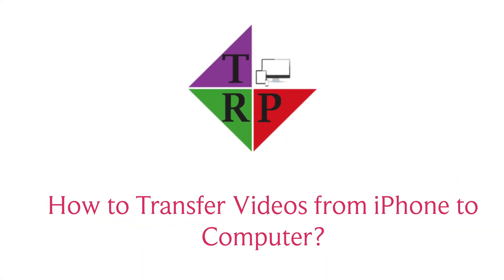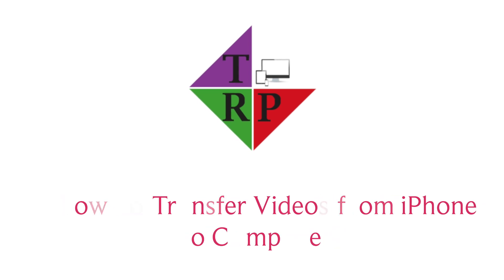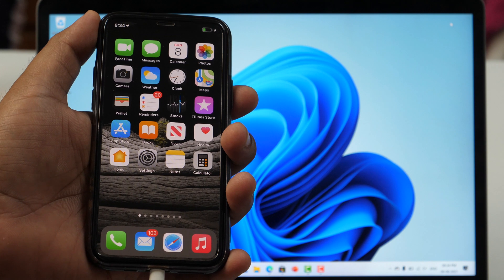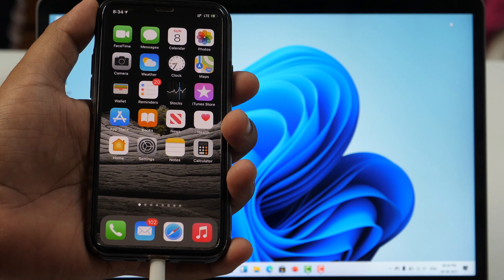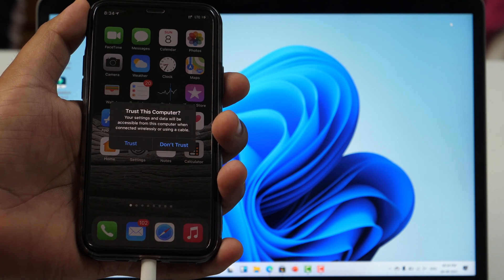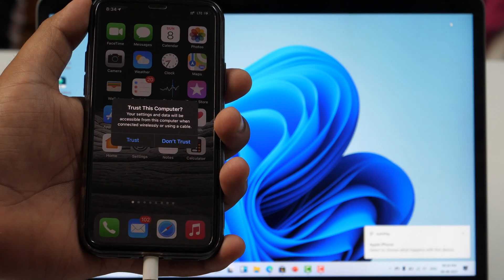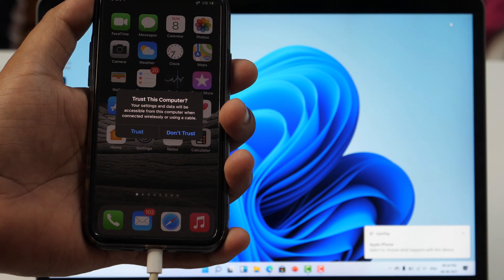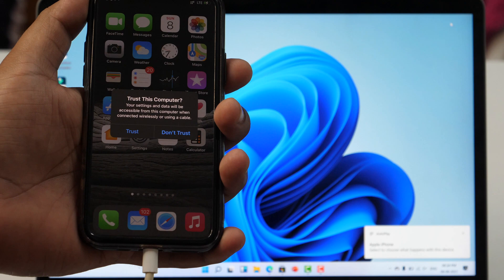So if you want to learn how to transfer videos from iPhone to PC, then keep watching because I'll be sharing multiple methods to transfer videos from iPhone to computer. And if you watch this video until the end, you will also come to know about the simplest method to transfer videos from iPhone to PC.